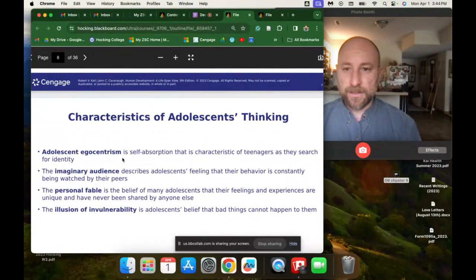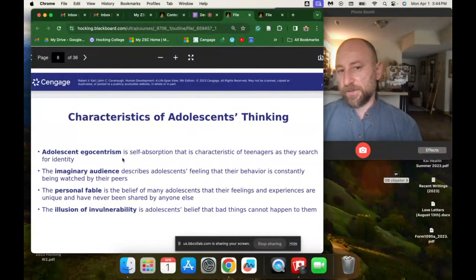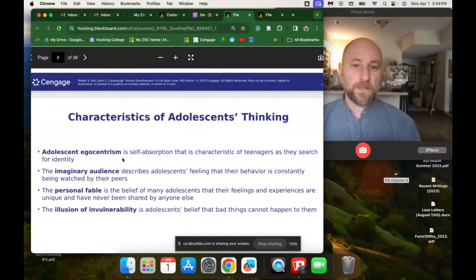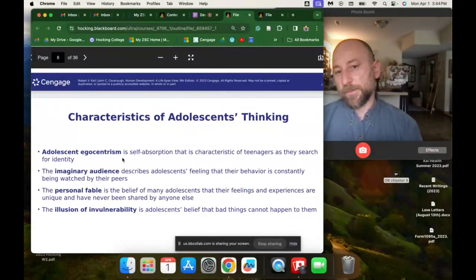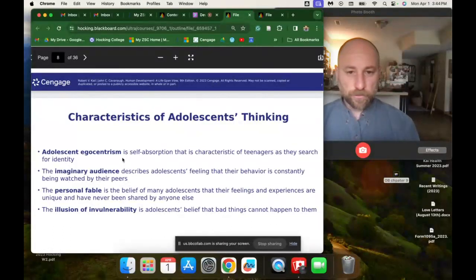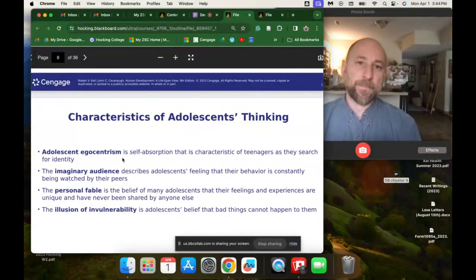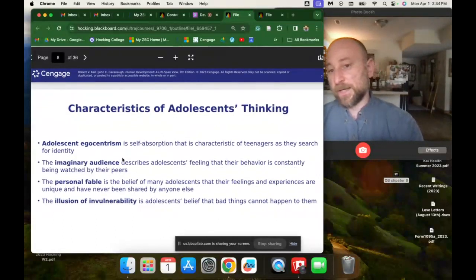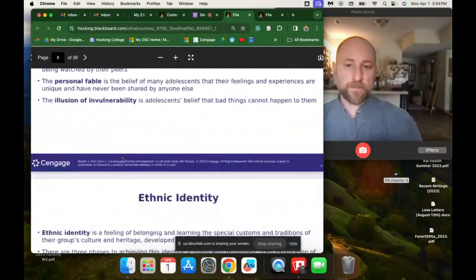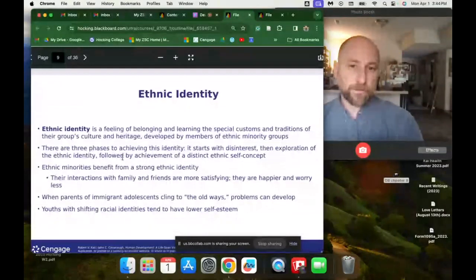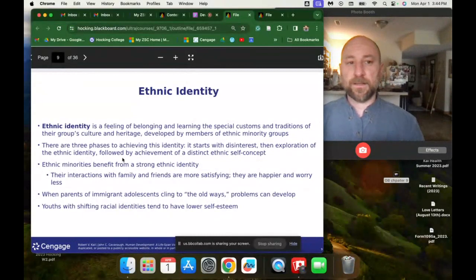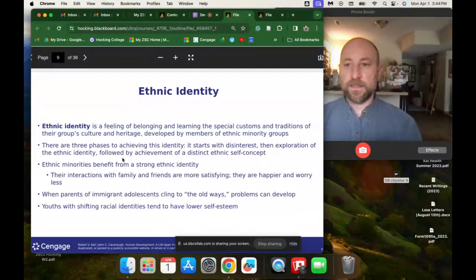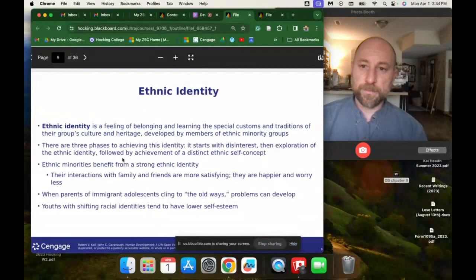Characteristics of adolescent thinking include egocentrism — a sort of self-absorption — imaginary audience, the feeling that their behavior is being watched, personal fable, the belief that their feelings and experiences are unique and have never been had by anyone else, and an illusion of invulnerability, the belief that bad things cannot happen to them. Some of these traits are just a product of not having experienced a lot of life — adolescents and young people tend to be more optimistic and feel more invulnerable because they haven't experienced the setbacks that older people have.